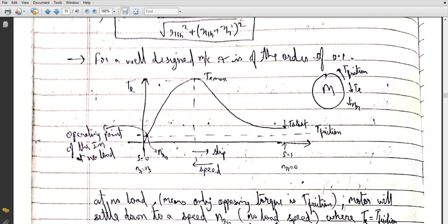If there were no frictional torque, the rotor would reach synchronous speed where electromagnetic torque is zero and acceleration is zero. But in a practical machine there is always friction, so nr can never equal ns. The point where electromagnetic torque equals frictional torque is the operating point of the induction motor at no load.